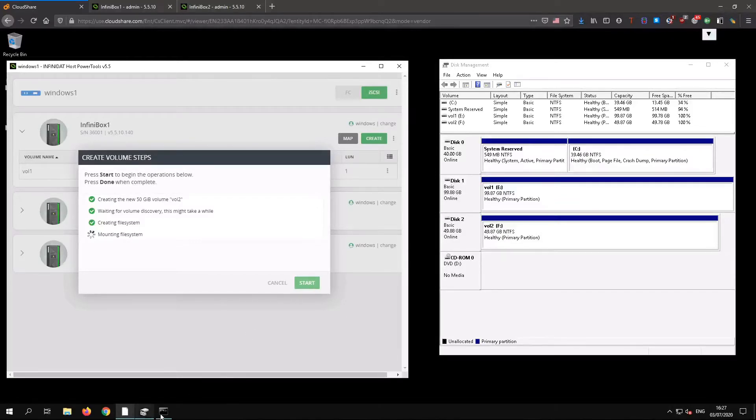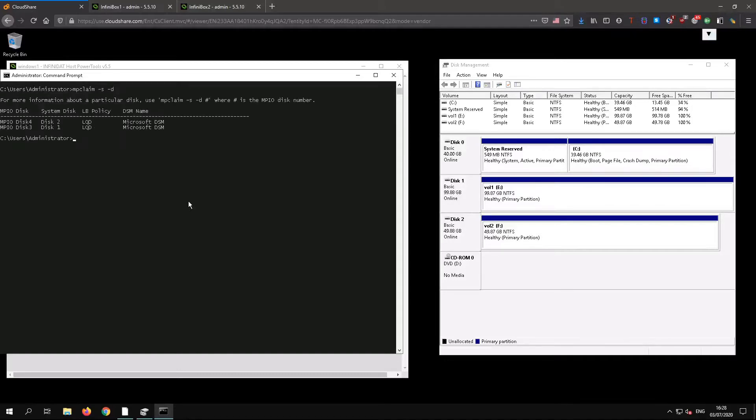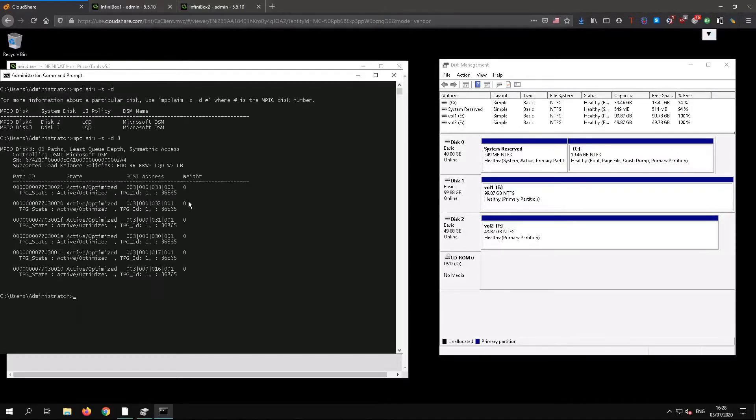We'll take a quick look at multipathing. There should be six paths per volume as InfiniBox uses triple active controllers. We'll use the Windows CLI to look at the paths and we can see that there were six optimized paths as expected.